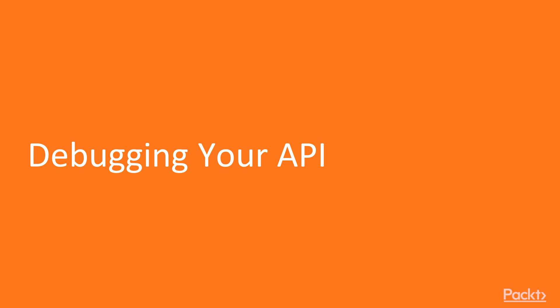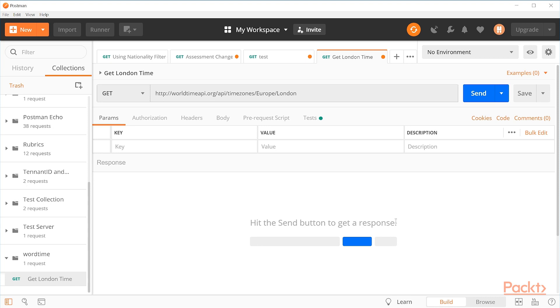So creating API tests is an important skill. What do you do when a test fails? Being able to debug failures and figure out what to do is an important aspect of API testing. Let's take a look at a failing test and see if we can figure out what's going on.